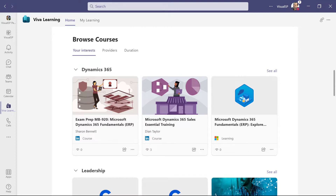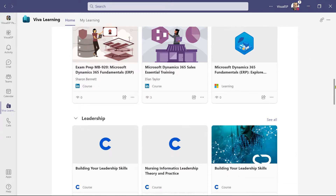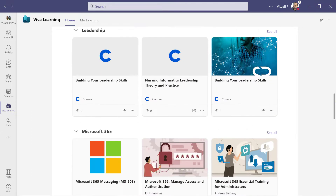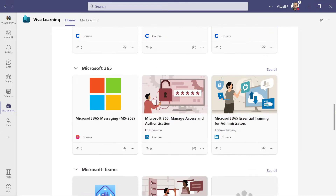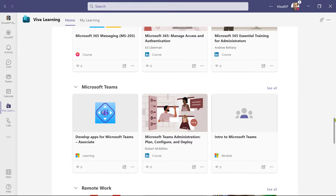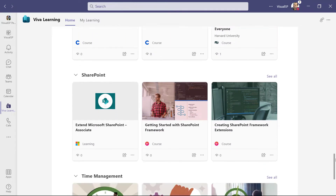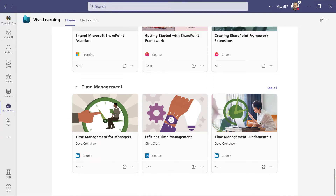Within your interests, it has rows corresponding to each of the interests I mentioned, which is Teams, Dynamics, Remote Work, Time Management, SharePoint, and so on.